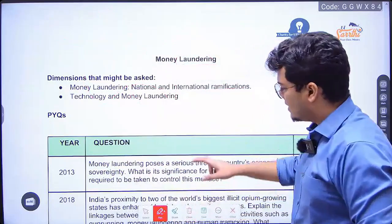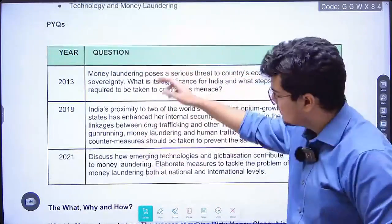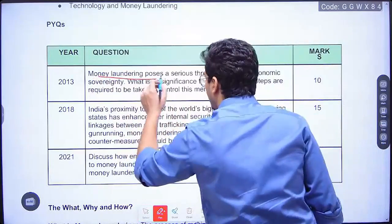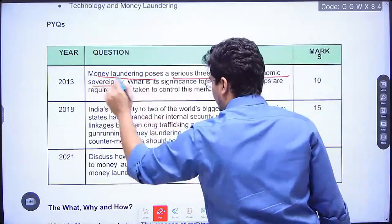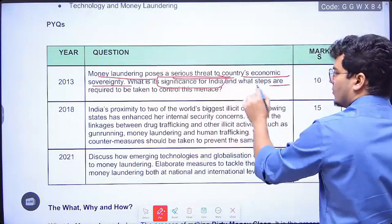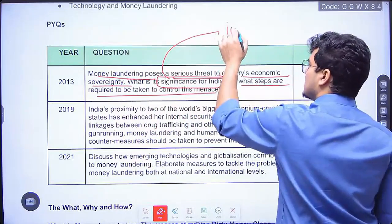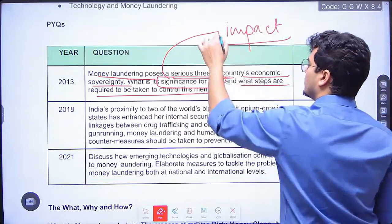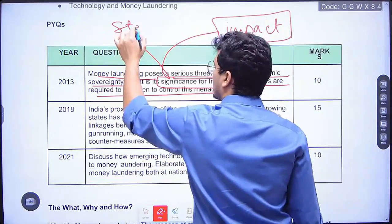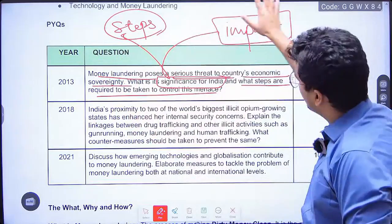First let us look at the previous year questions from money laundering. There have only been three questions so far. The first one was asked in 2013. It says: 'Money laundering poses a serious threat to a country's economic sovereignty. What is its significance for India and what steps are required to control it?' Significance here is basically asking about the impact of money laundering on the Indian state, and we need some steps to counter it.